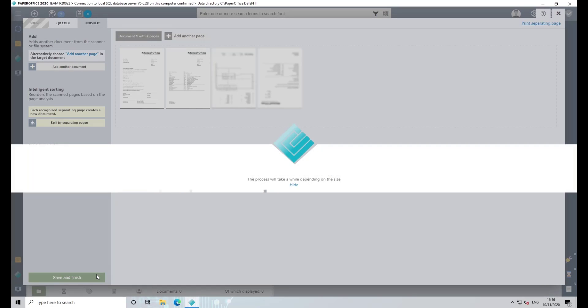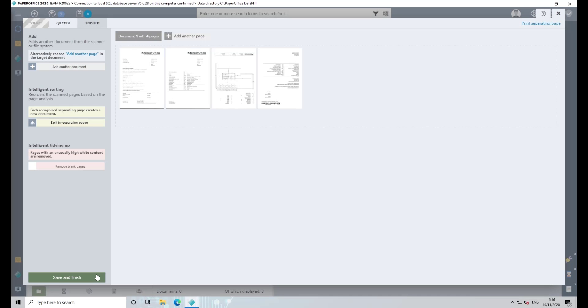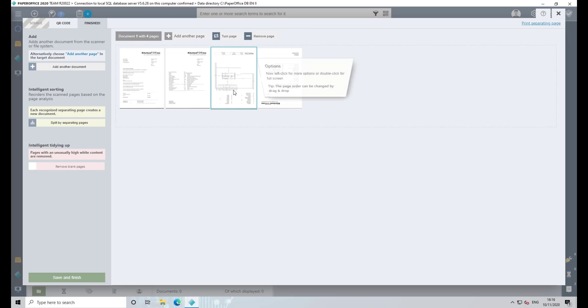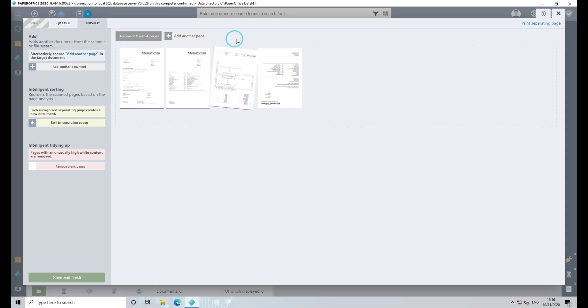If you have scanned your document pages incorrectly, you can rotate them by clicking on the relevant page with the left mouse button and then selecting Turn Page. The page is rotated 180 degrees at a time.